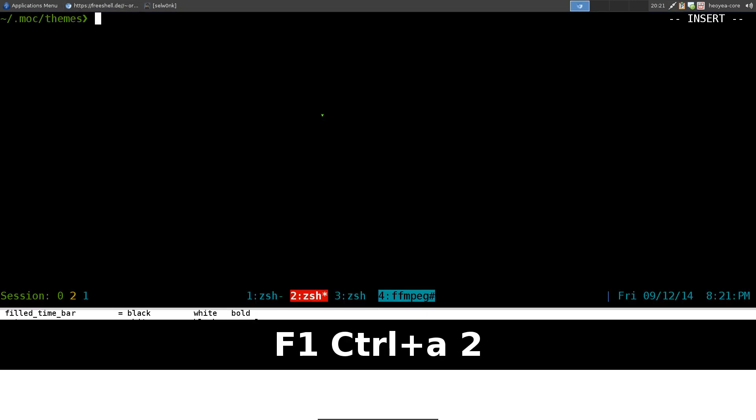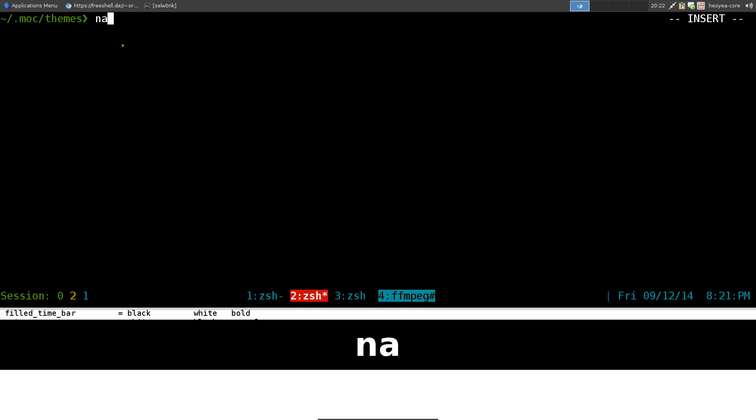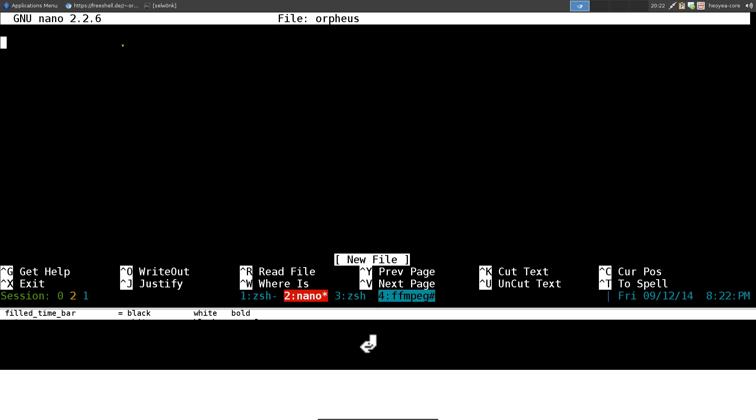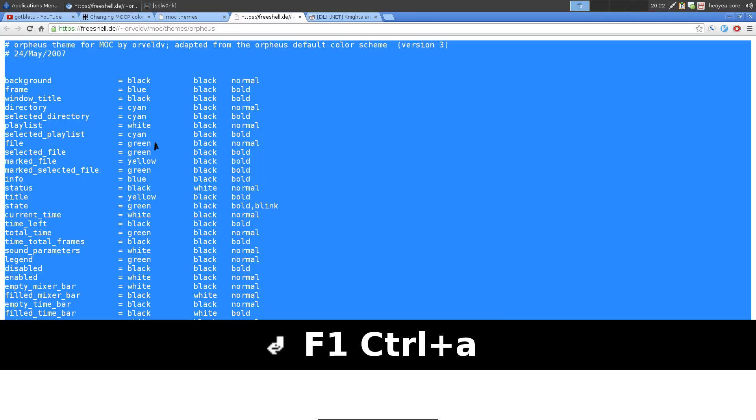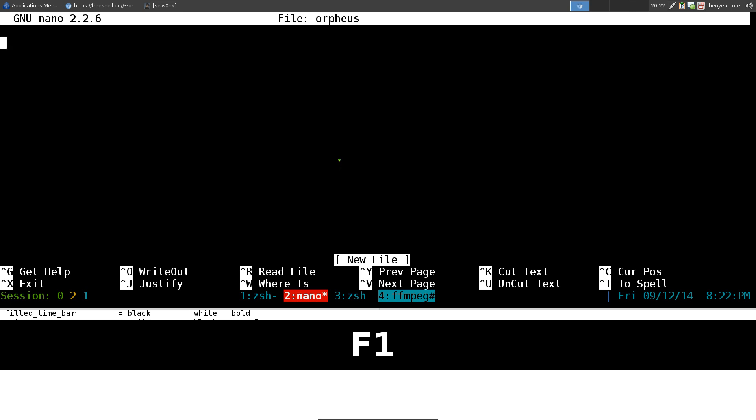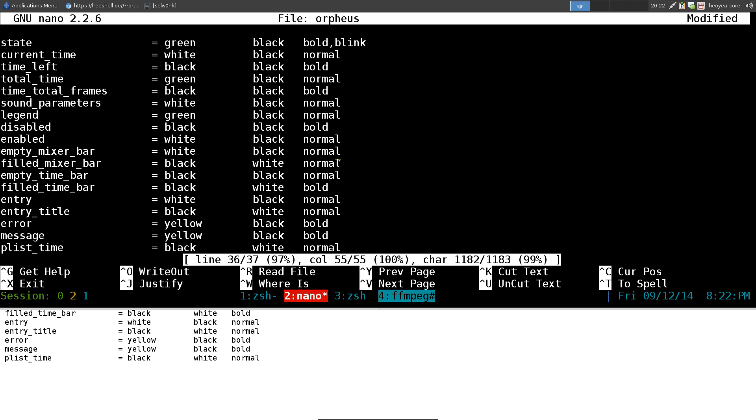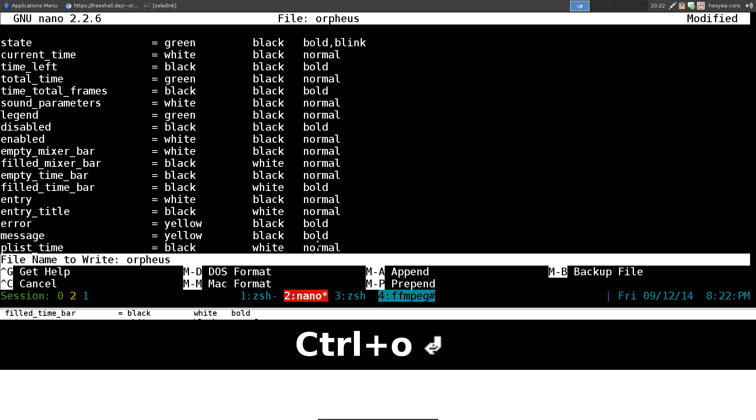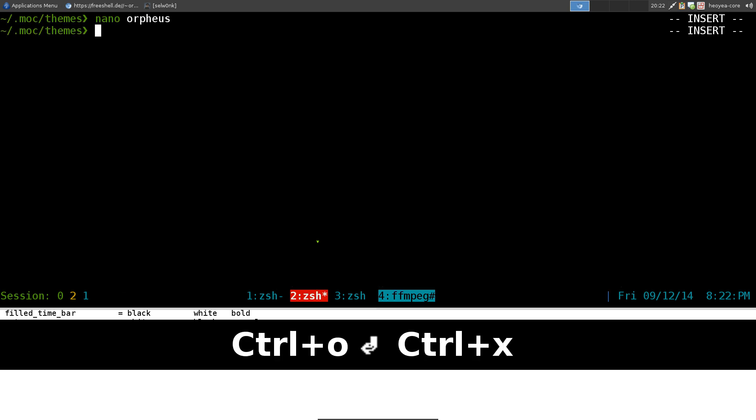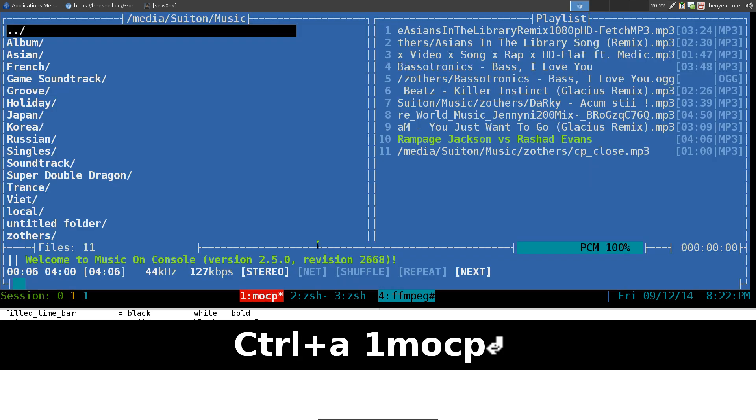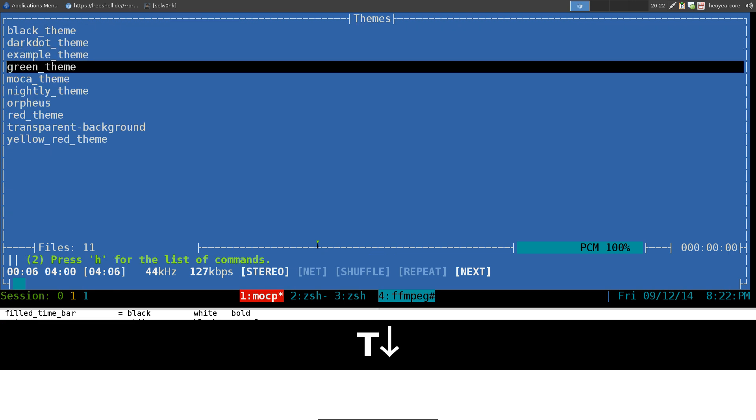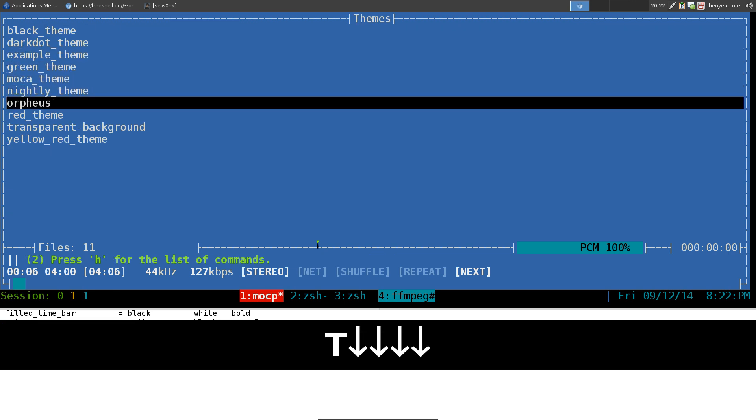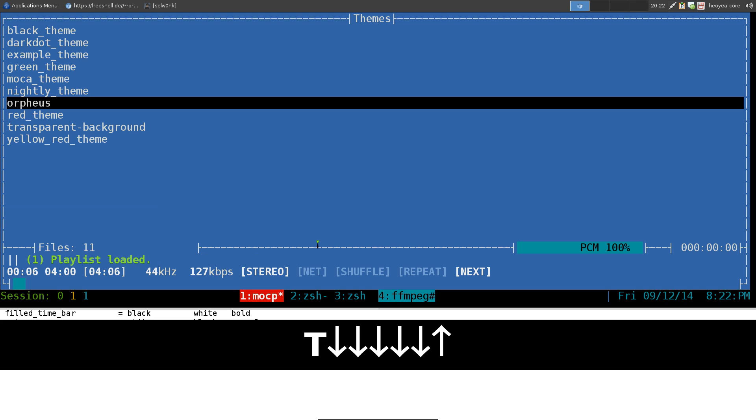So all you gotta do is go into your MOC, dot moc, and then theme folder. If you don't have this folder, just go ahead and create it, not that hard. And I wanna use, I guess, nano to do this. And we'll call it by his name here. And all you gotta do now is copy this whole code here with all the colors and everything. And hit control shift V, and you paste it in there. And that's it. Now you gotta save it. So you hit control O, enter, control X, and then you save it.